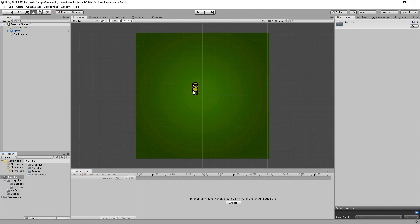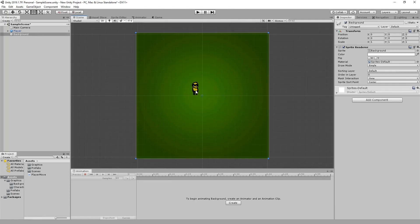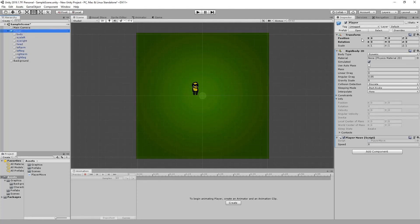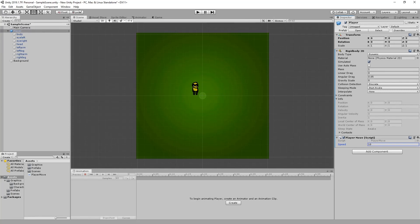All right so we've got our player, just want to make sure that our player is at zero zero zero, okay great. And then we need to set the speed on our player which I'm going to set to 10 and let's hit play and see if this works.